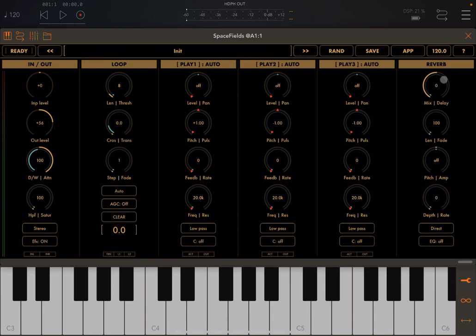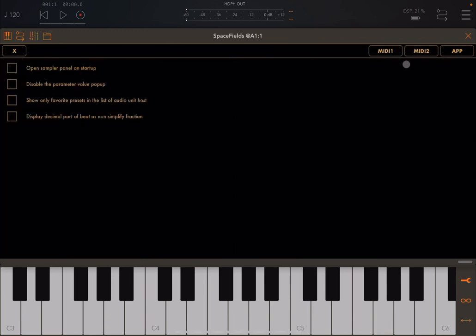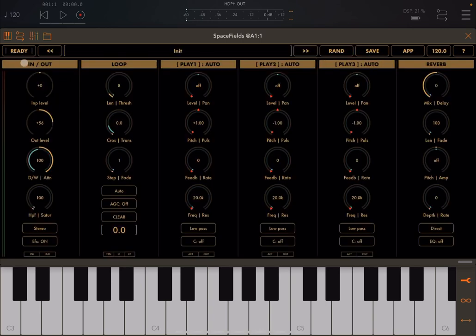Also if you click on the X here to close it and go to the app settings, you have a new 'open sampler panel on startup' which you might want to have active or not depending on your preferences.